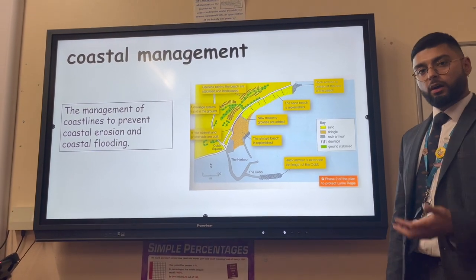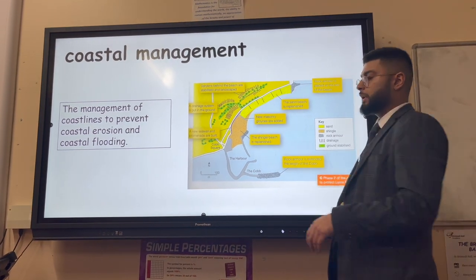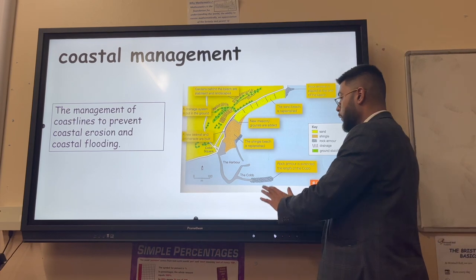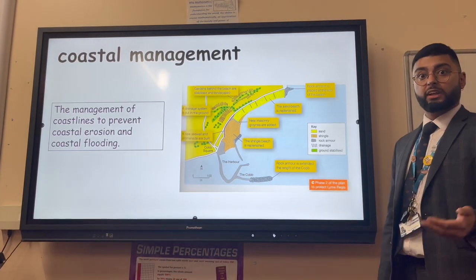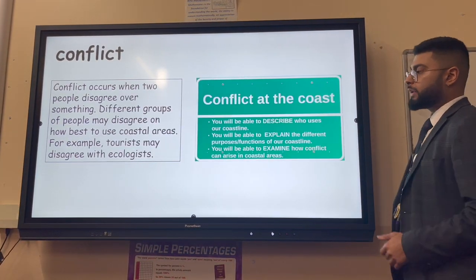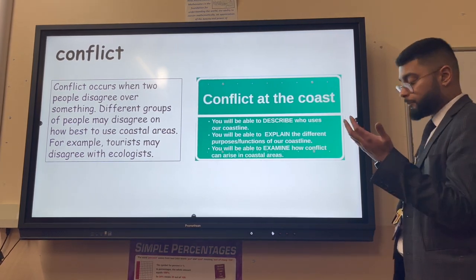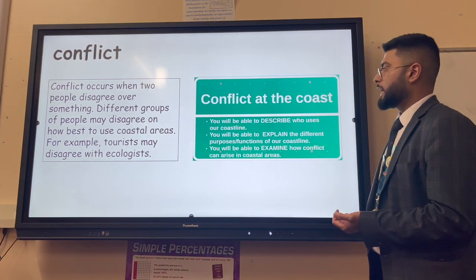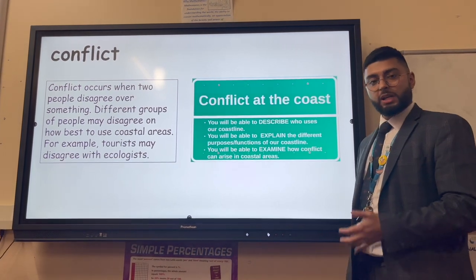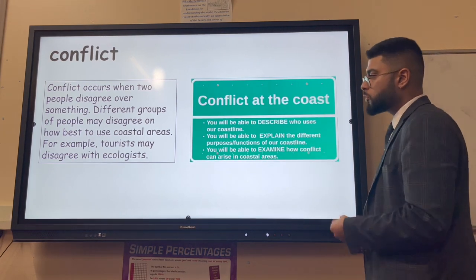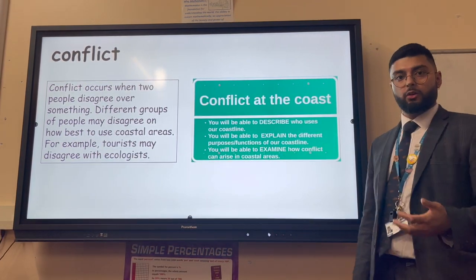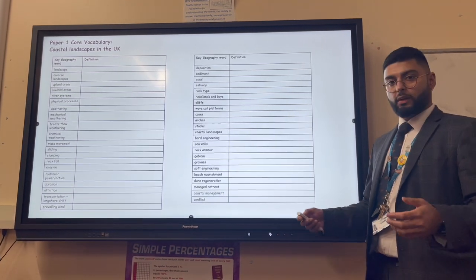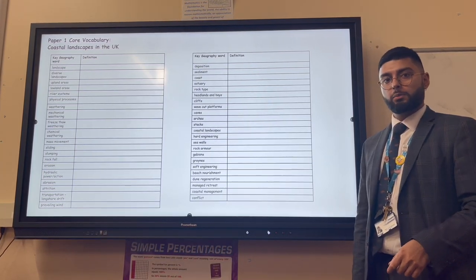Coastal management refers to stopping or preventing erosion and flooding - all hard and soft engineering strategies are examples of this. An example is Lyme Regis, where a sea wall, groynes and rock armor were built to prevent erosion and flooding of the local tourist town. Conflict is common in coastal landscapes because the needs of tourism conflict with those of local residents and ecologists. When different groups have different opinions, we call that conflict. Now make sure you've got all your definitions written down in green pen.